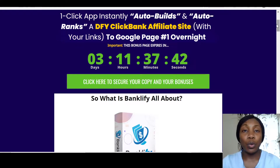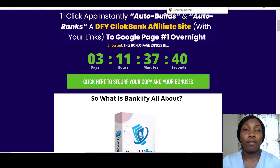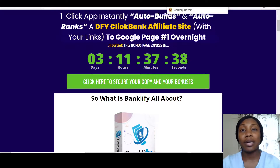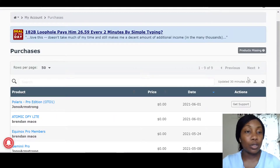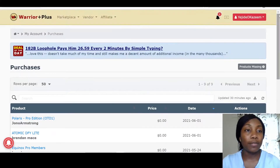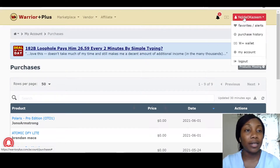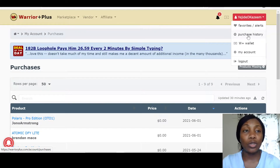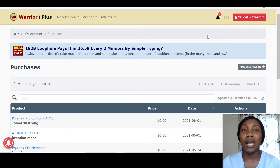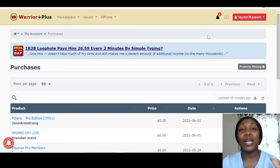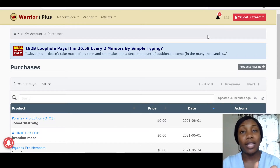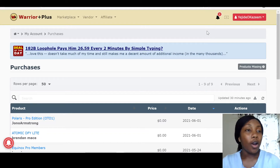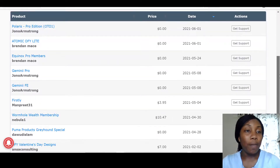Once you pick up Banklify it will take you to Warrior Plus. If you don't have a Warrior Plus account, just register — it's free and takes less than five minutes. Once you're signed in, hover over your affiliate ID and click Purchase History, and you'll be able to access Banklify as well as all my bonuses right there.